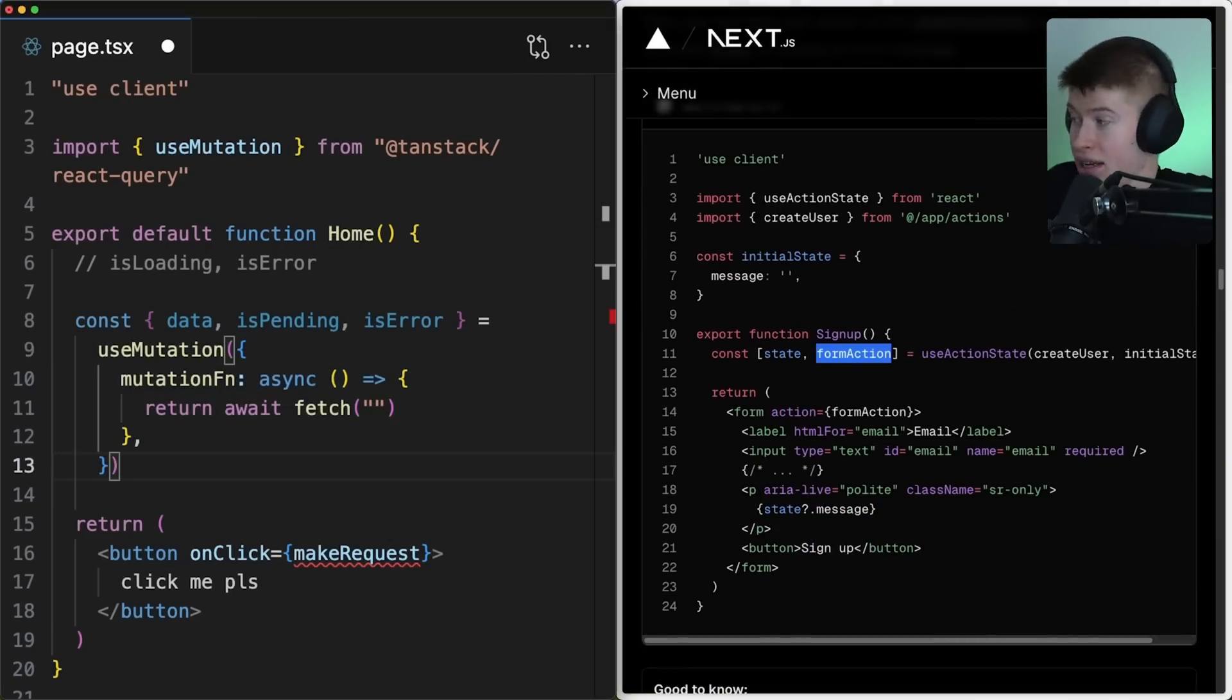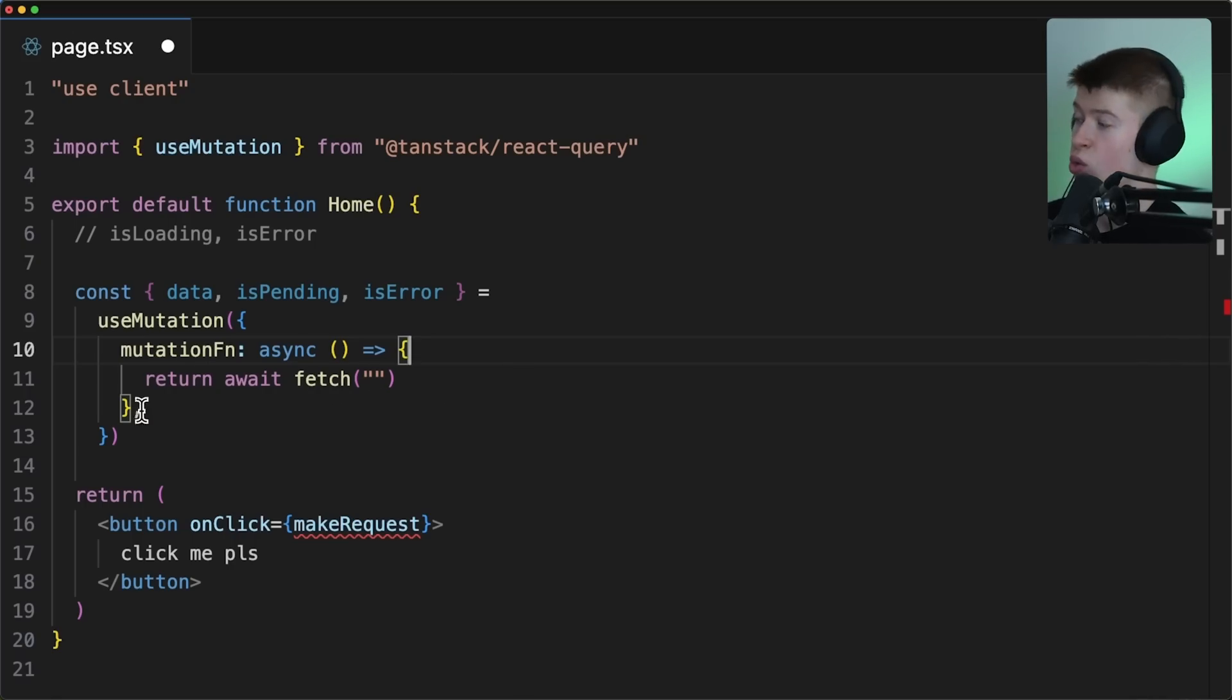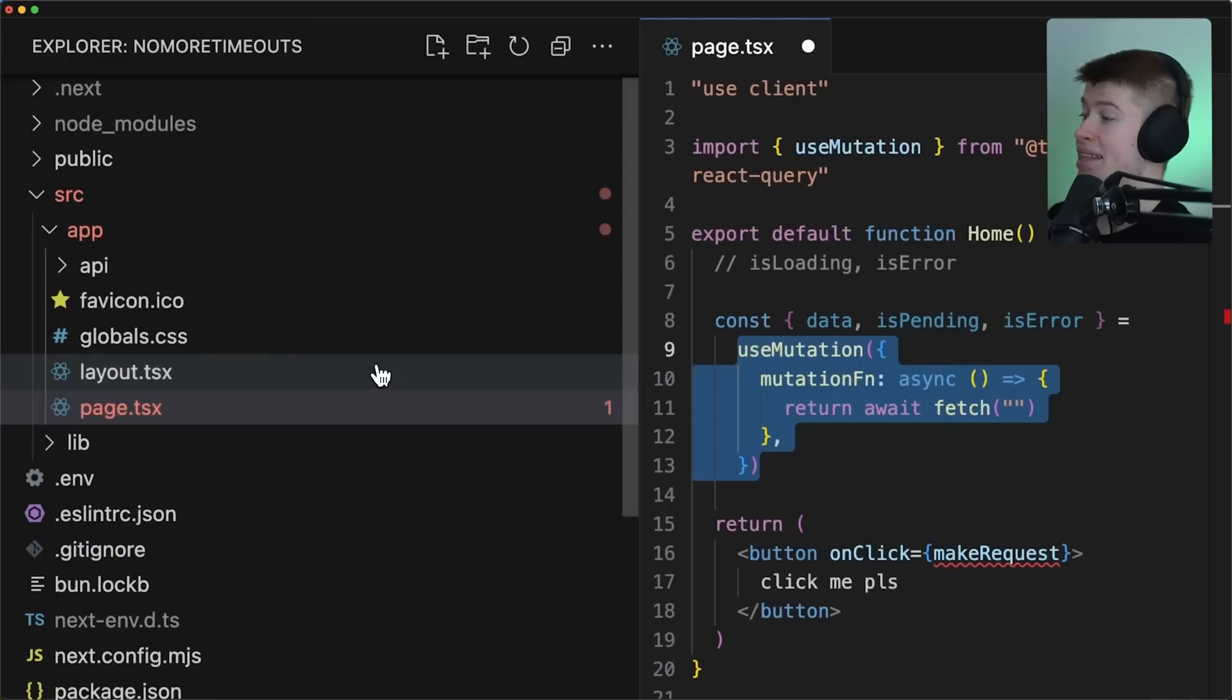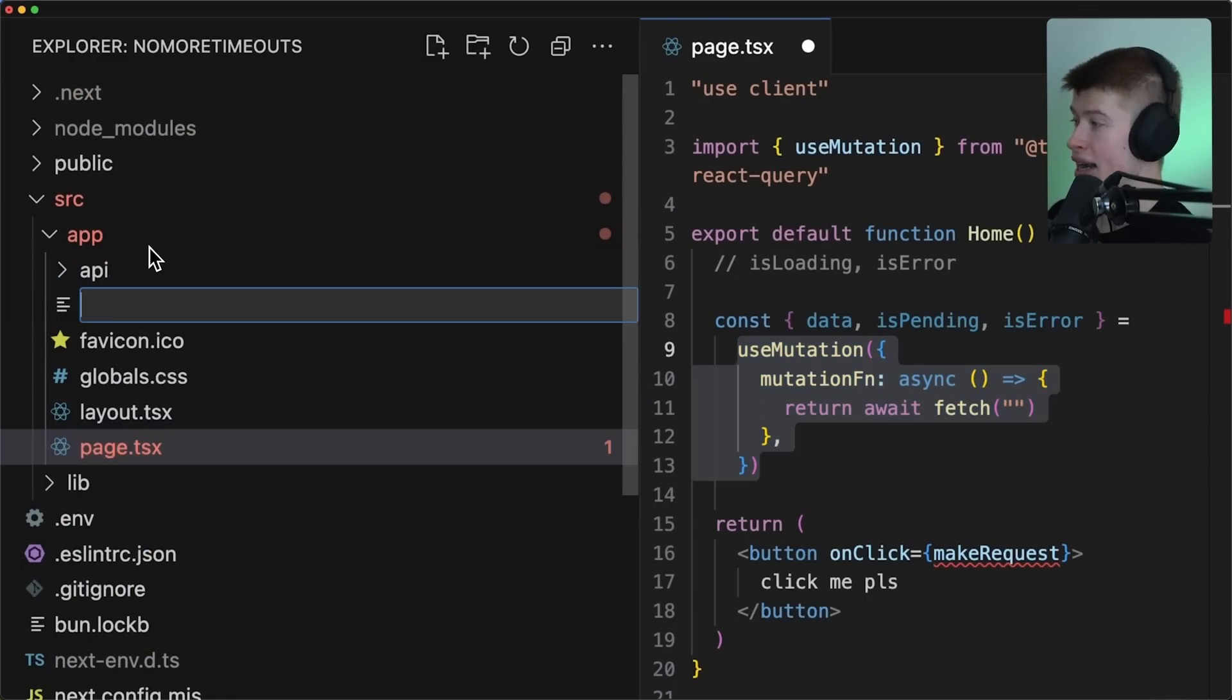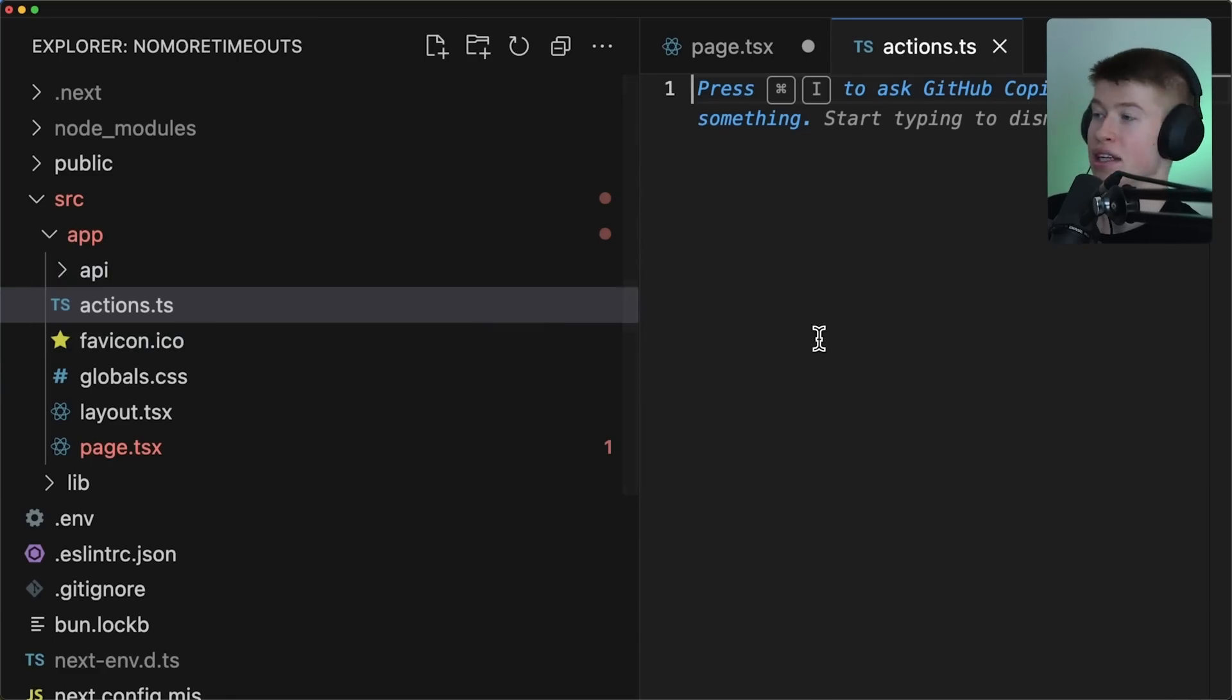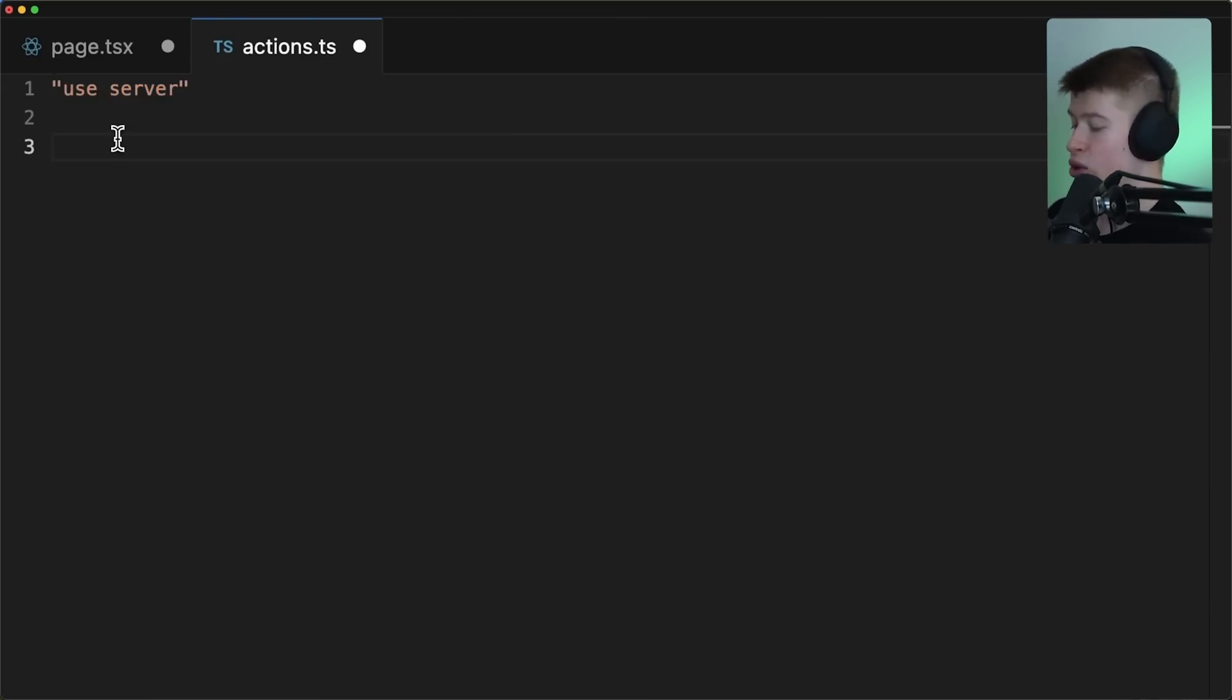However, if there wasn't something really good about them, I wouldn't be mentioning them to you in this video. So what's the deal? Here's the thing, right? Server actions, that is the beautiful thing, work flawlessly together with React Query. And that is the most important takeaway of this. Let's create a new file called actions.ts, it doesn't matter where this file is. Anywhere. And as long as we specify use server at the very top of the file, we can export any asynchronous function.